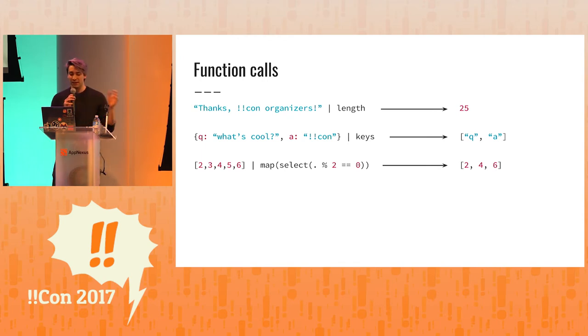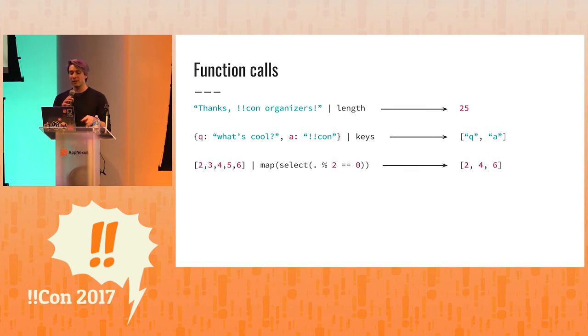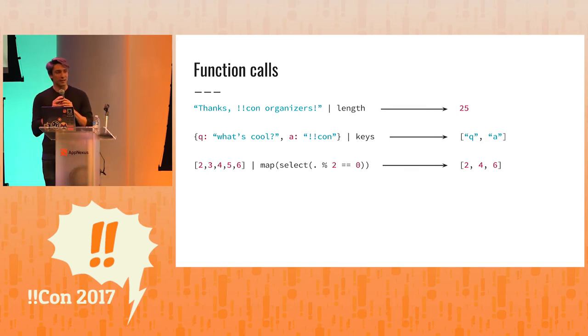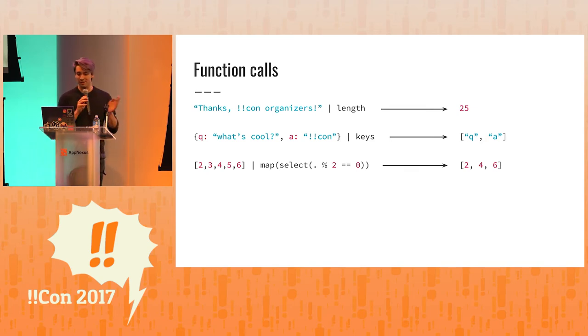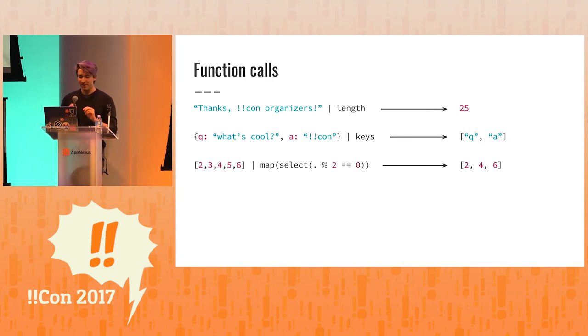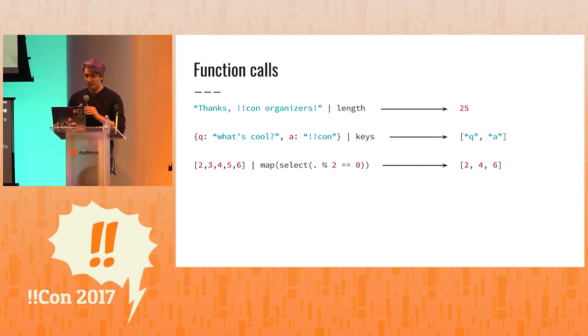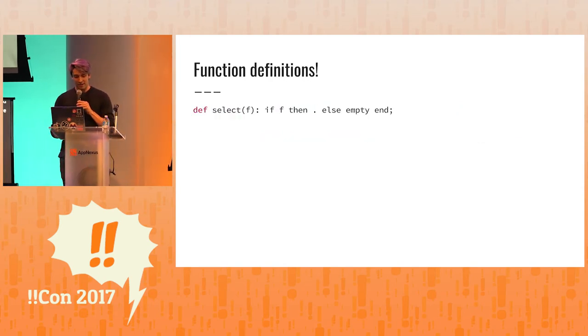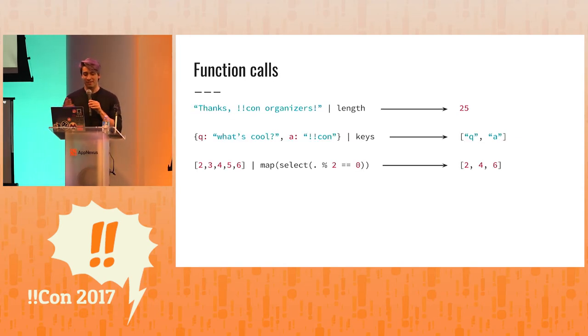So we have map and select. And we're saying, we're going to take this list, and I want to make a new list with only the elements that are evenly divisible by two. So only even elements. And you can see it works.